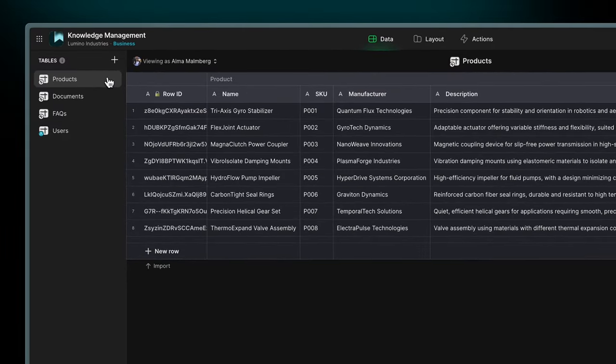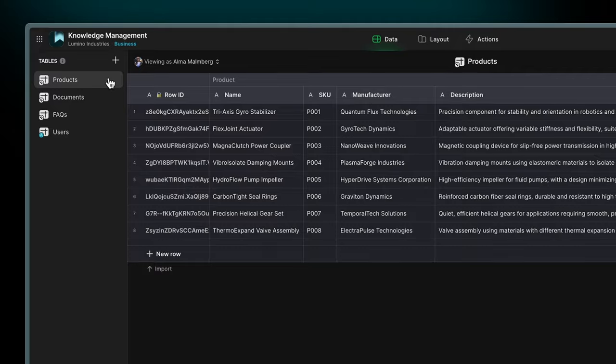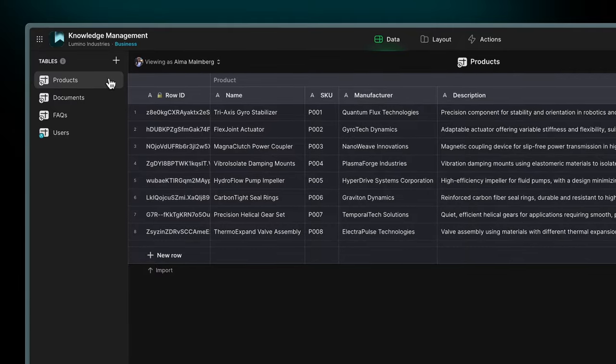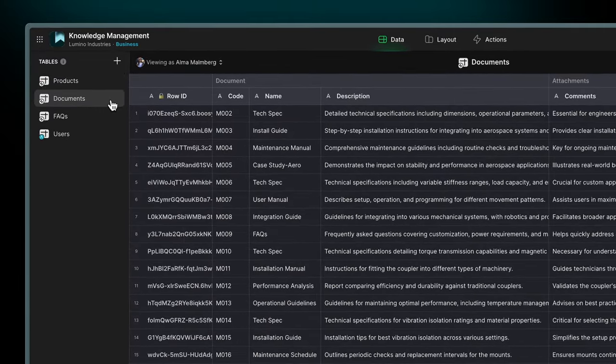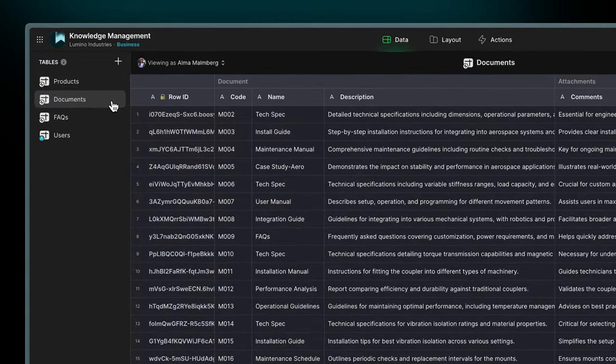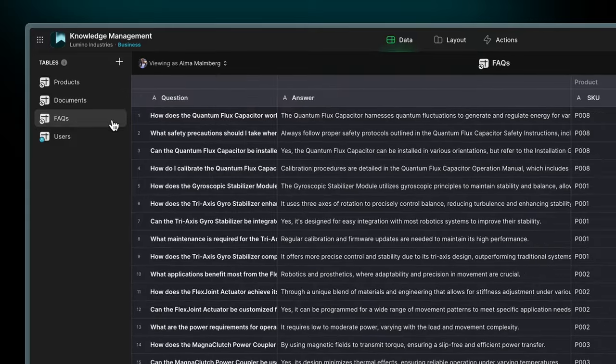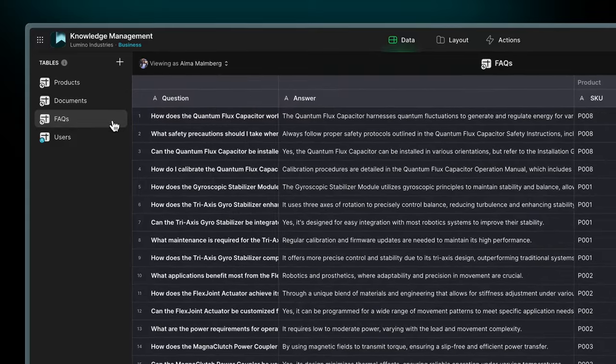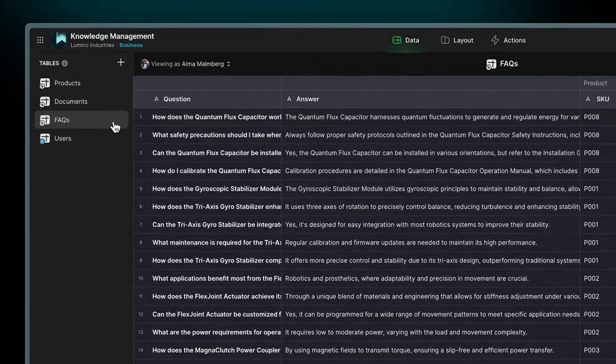products where you can list the products that you have and their information, documents where you can list and store the documents relevant to each product, and FAQs where you can create a series of the most frequent questions about each product.